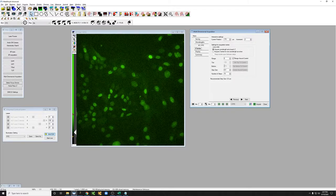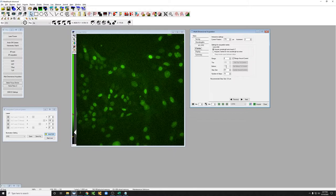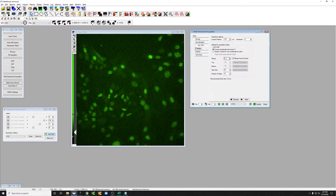We can either mark the bottom and the top of a Z-range that we want to acquire or we can acquire a certain number of microns around where we currently are.